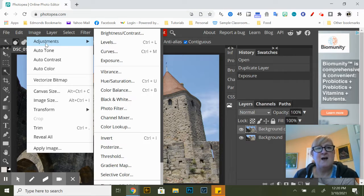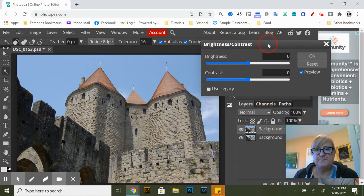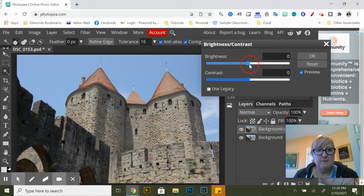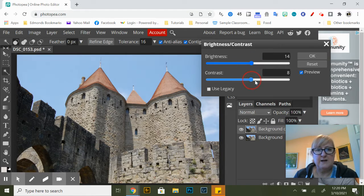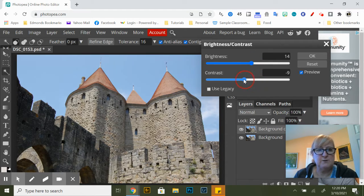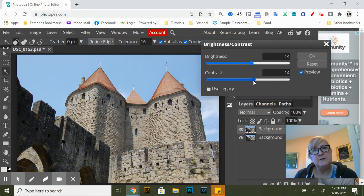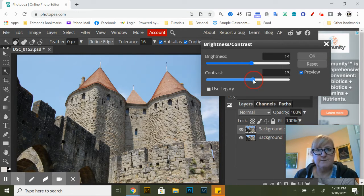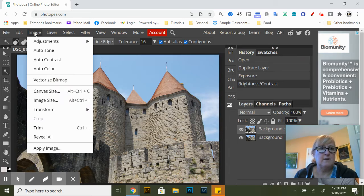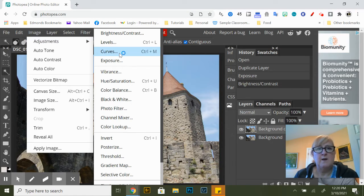The next thing I'm going to adjust is brightness and contrast. So I can make it a little bit brighter. I can change the contrast which is increasing the distance between the highlights and low lights.